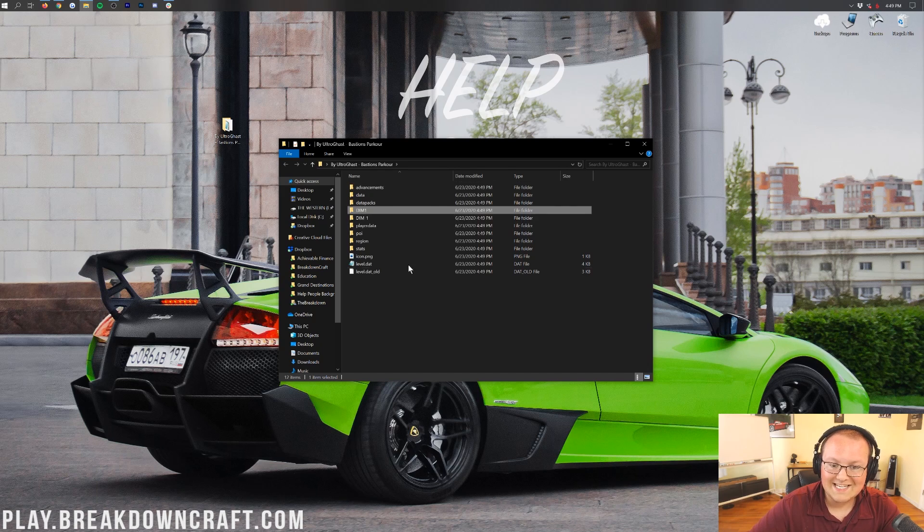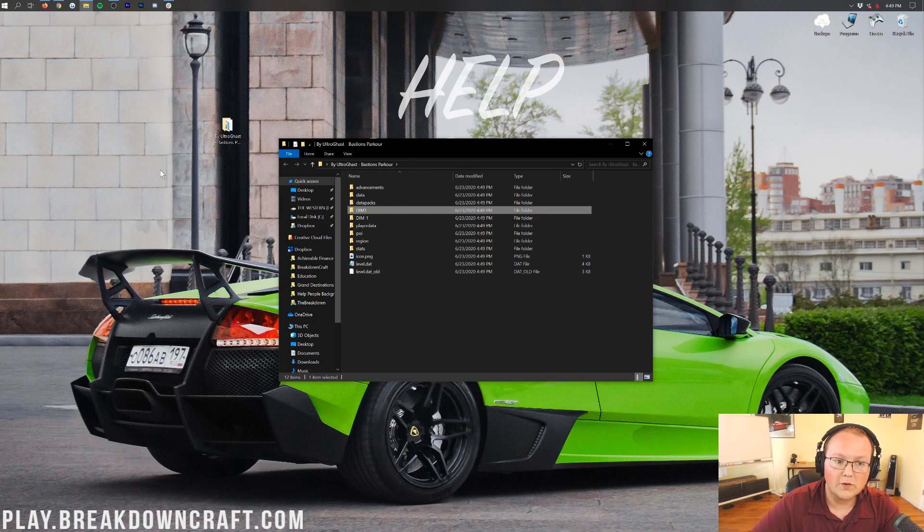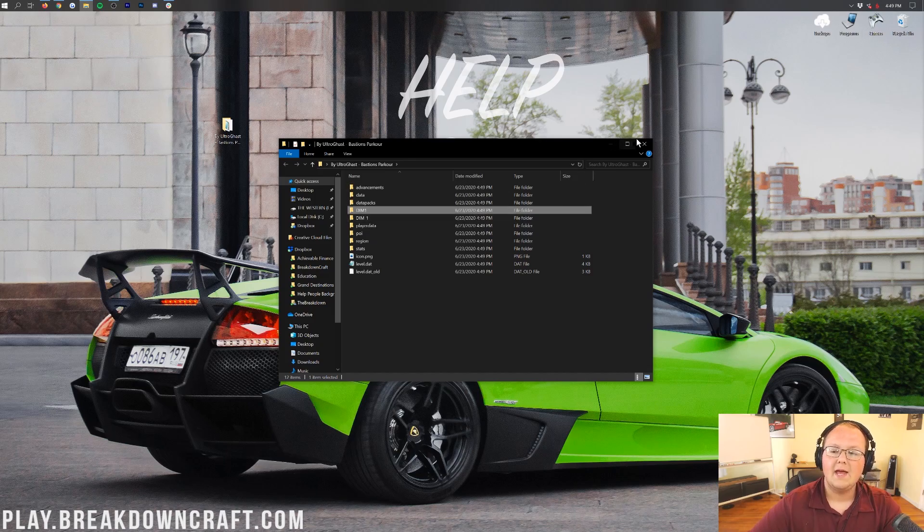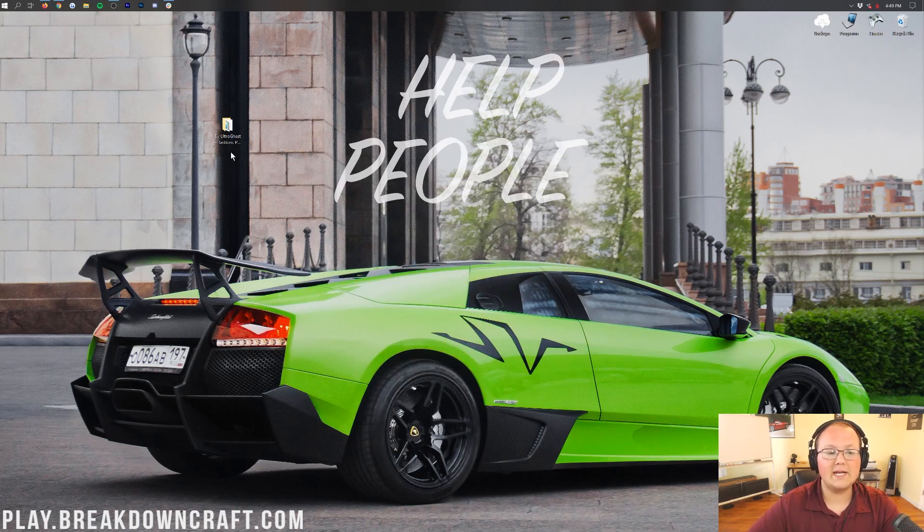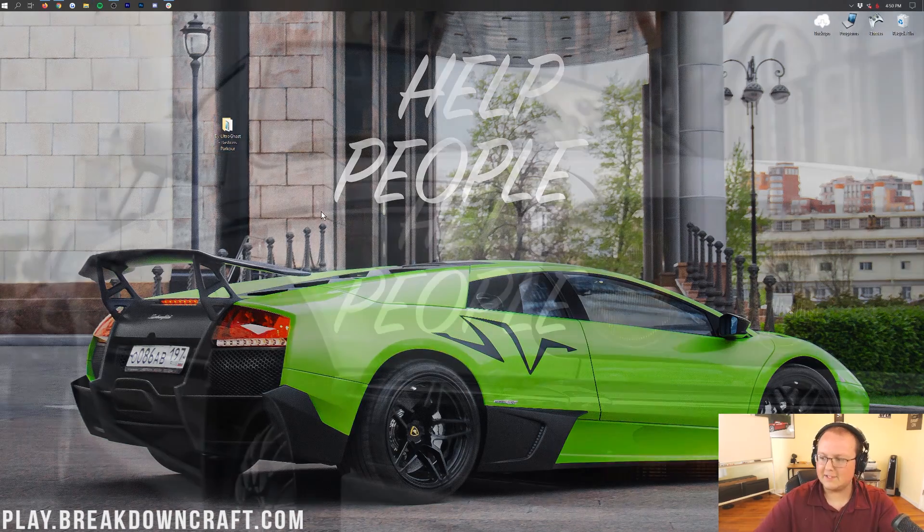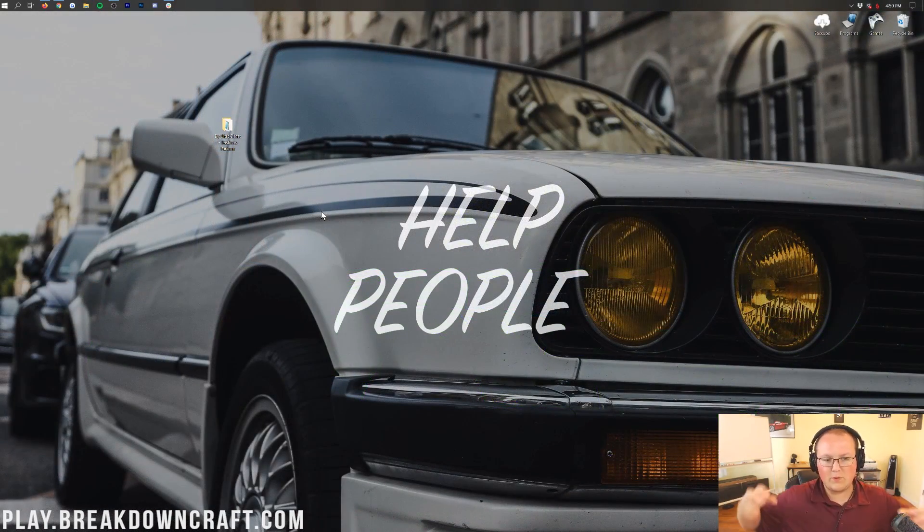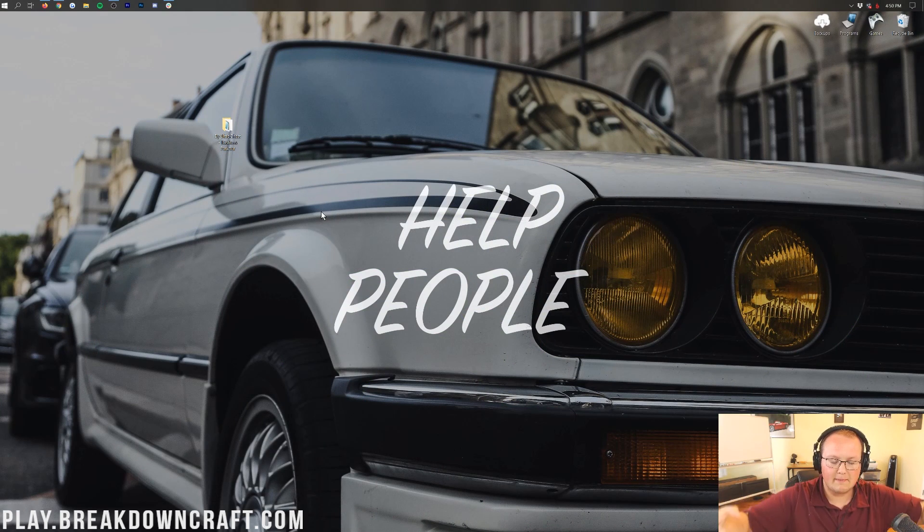If you don't immediately see these, keep clicking until you do, and then pull the folder out that shows you Dim1 or Dim-1. Now, finally, we can install the map. Not that that was a hard process, but that's kind of the prepping. We've gotten the map ready to be added to Minecraft, so let's go ahead and add it.